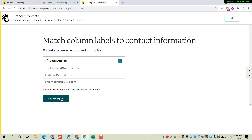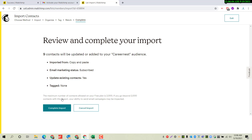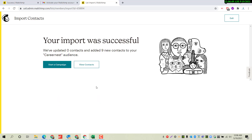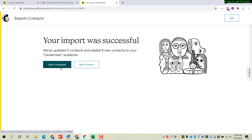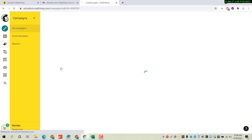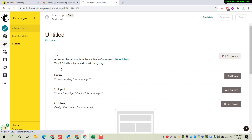We have finally imported our contacts. Now we want to send an email to these contacts — these nine email addresses. Just click on Start a Campaign. In this section we will format an email according to our needs.